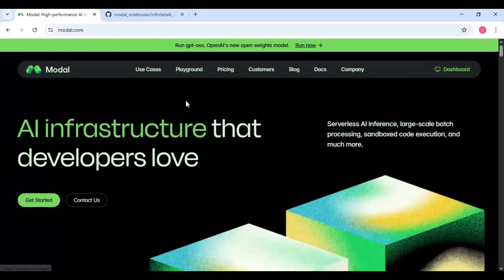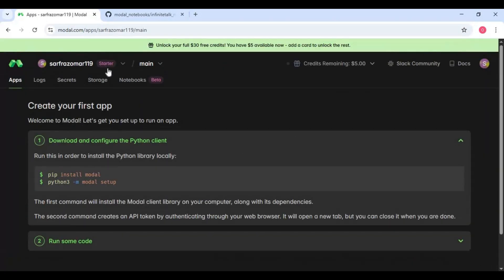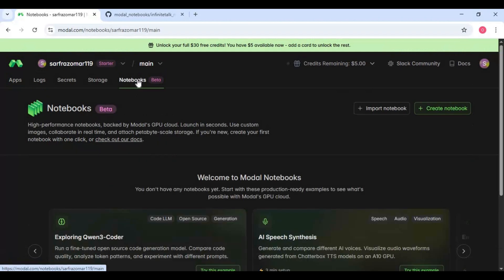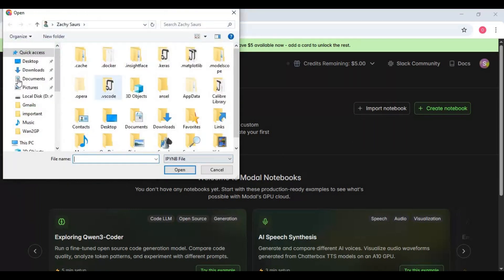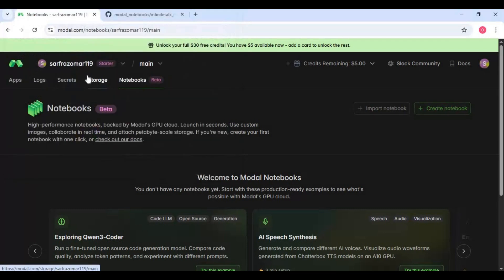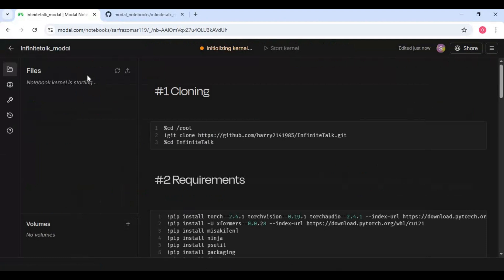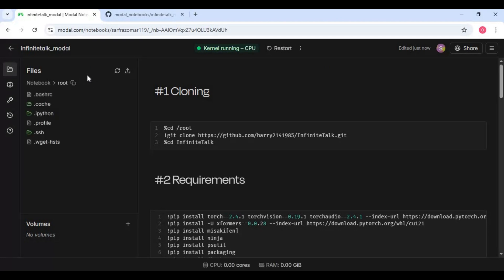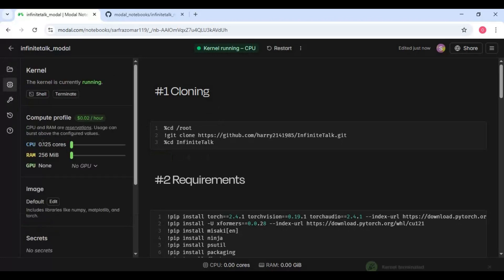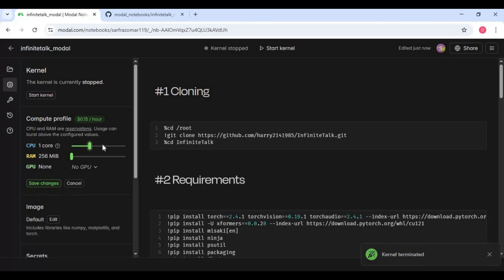On the main page, after making an account, click on dashboard. Click on the notebook option and choose import notebook, then upload the notebook you downloaded. Stop the terminal if it's running. For this notebook, choose two core CPU, 34 GB RAM, and 40 gigabytes VRAM, and apply changes.